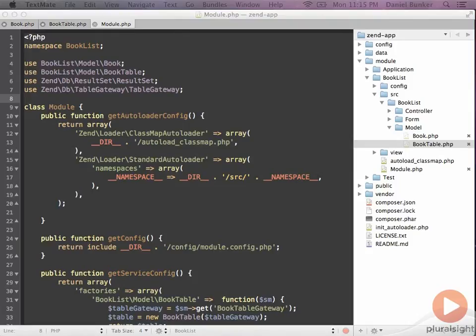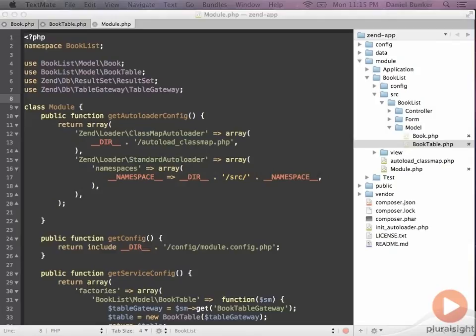So we've added our service manager, and that takes care of instantiating a book table, which is passed a book table gateway. But we haven't actually created the book table gateway implementation or adapter, which contains our actual database connection stuff. So let's add that, and that should be the last of the configuration for a little while.